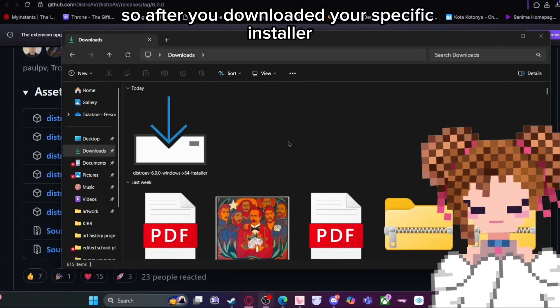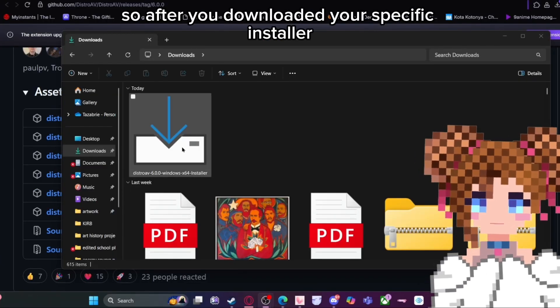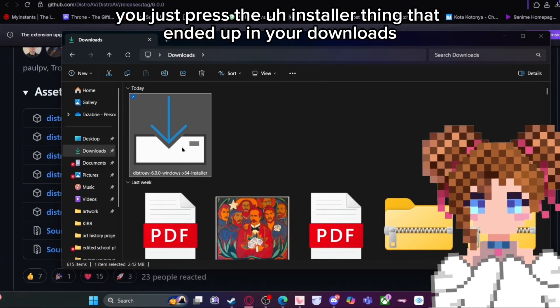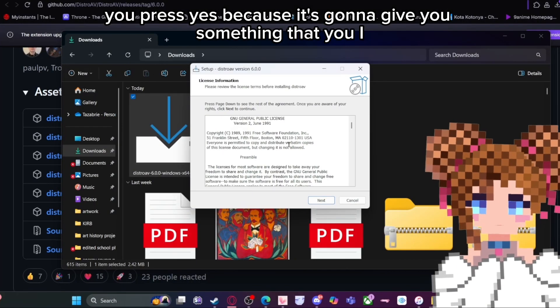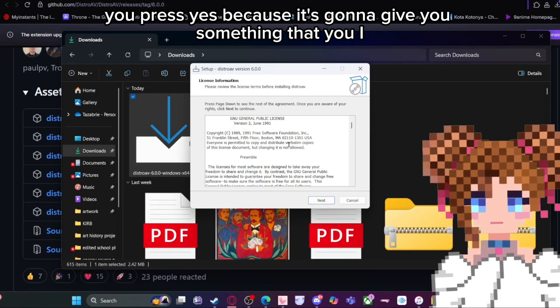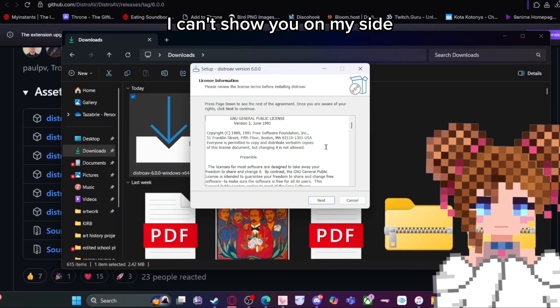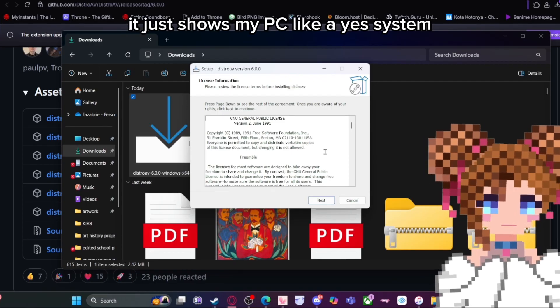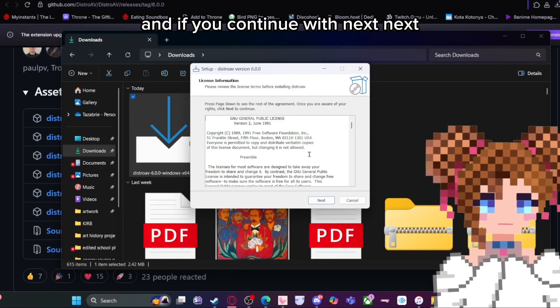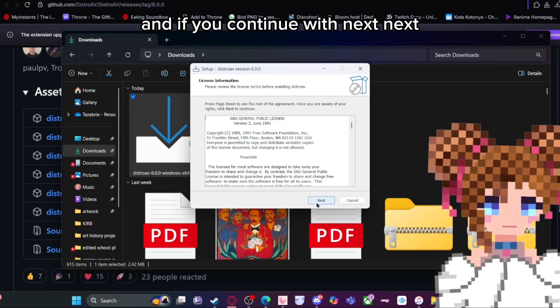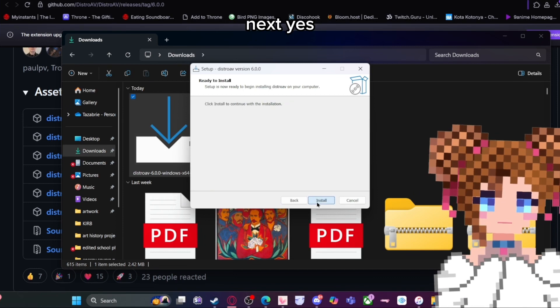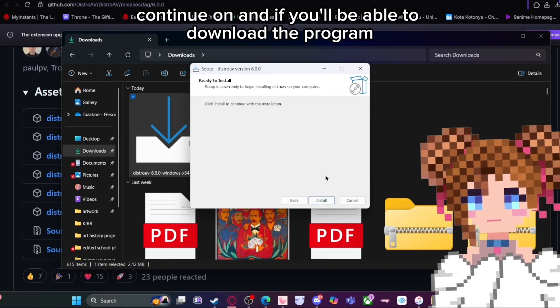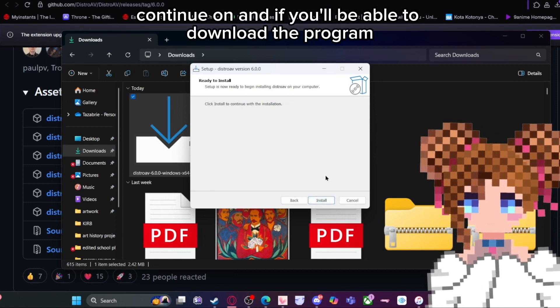After you download your specific installer, you click on the installer in your downloads folder. It's going to give you a system prompt — press yes — and then continue pressing next, next, next, yes, and continue on through the setup.